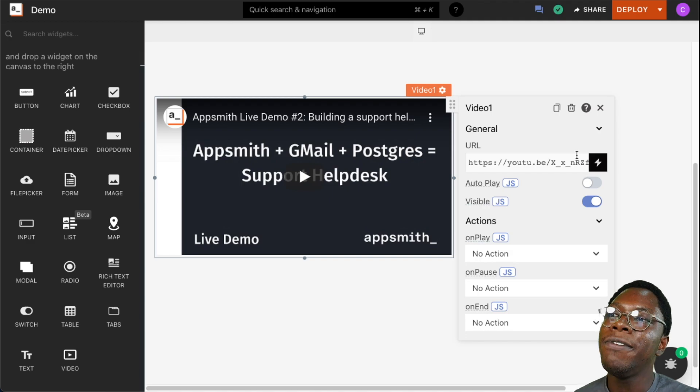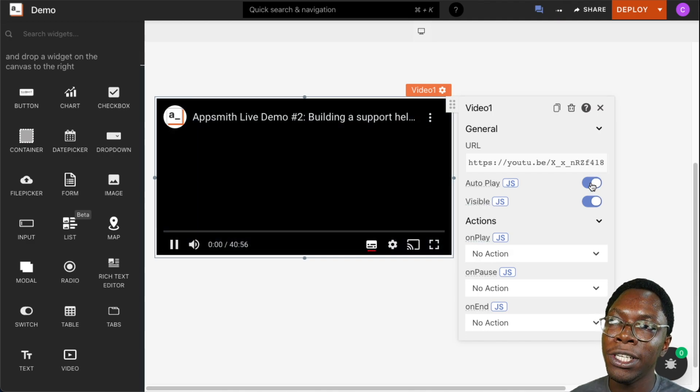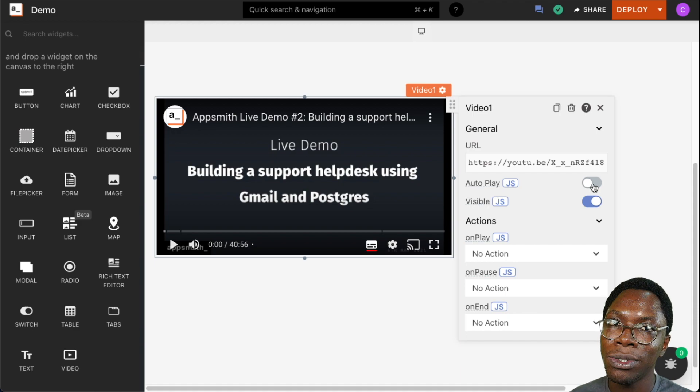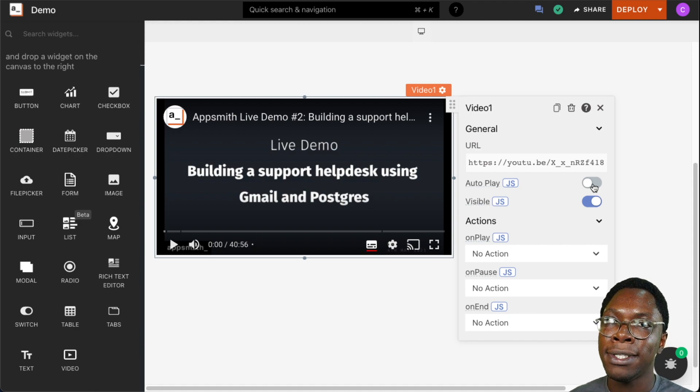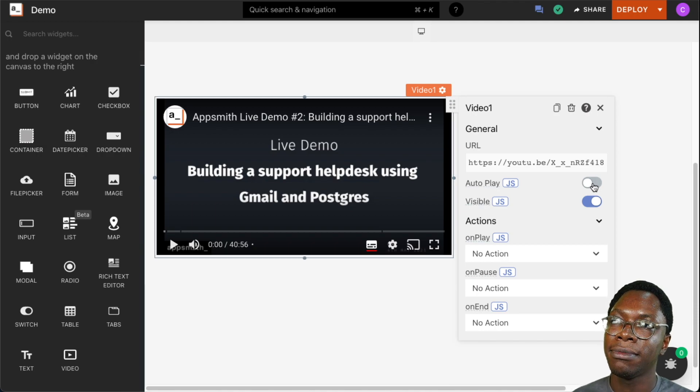Moving on, we can also set this video to autoplay by turning on the switch. What that does is whenever the page renders, this video would automatically play.